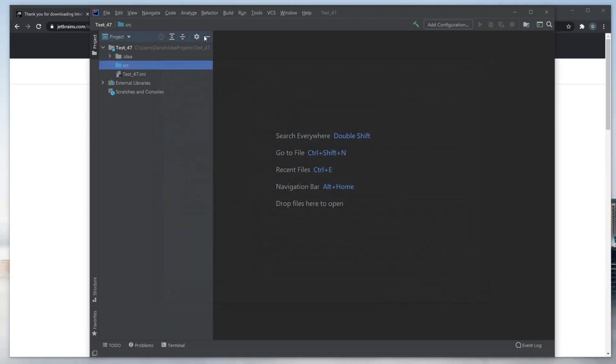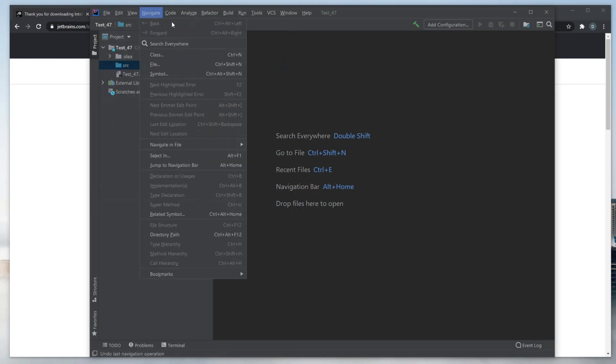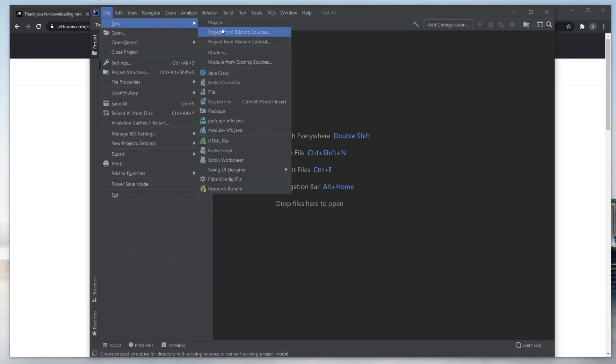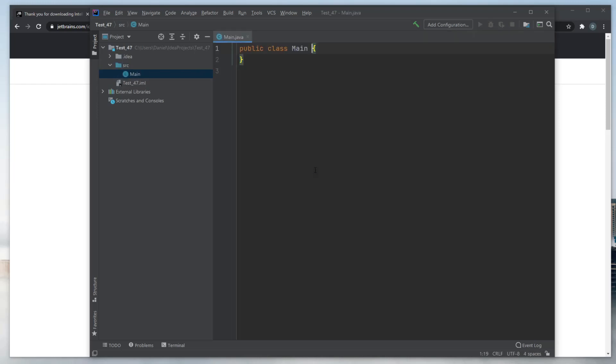Now, everything's a bit bigger. In the source file, let's go to New, and in a Java class, we will create a main class. And this is a program.